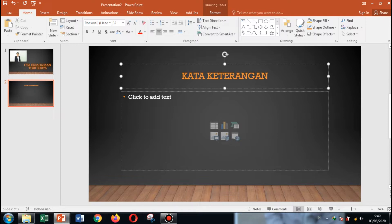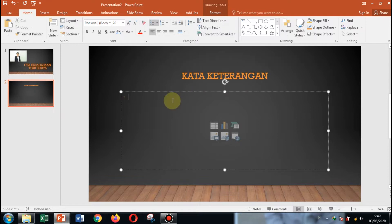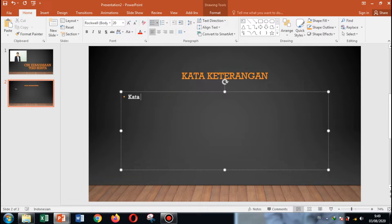Ada banyak macam kata keterangan. Sekitar ada dua belas kata keterangan yang ada di bahasa Indonesia. Kata keterangan yang pertama itu namanya kata keterangan alat.